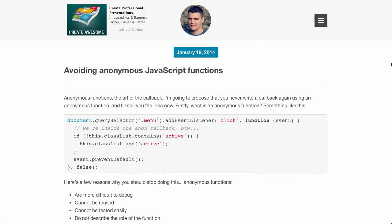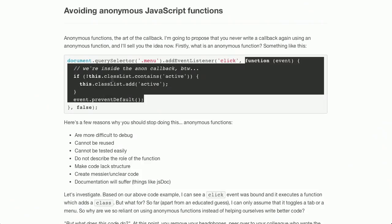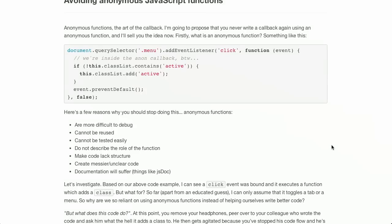Next up is a blog post by Todd Motto on avoiding anonymous JavaScript functions. He goes through why in this thorough post — it's one of those great refactoring posts where he shows code that works. After adding the click function to an event listener, you've got an anonymous function that takes the event as an argument, does some stuff, adds the active class if the class is not contained on that element, and prevents the rest of the event chain from bubbling up. He lists reasons to stop: they're more difficult to debug, can't be tested as easily, and can't be reused.